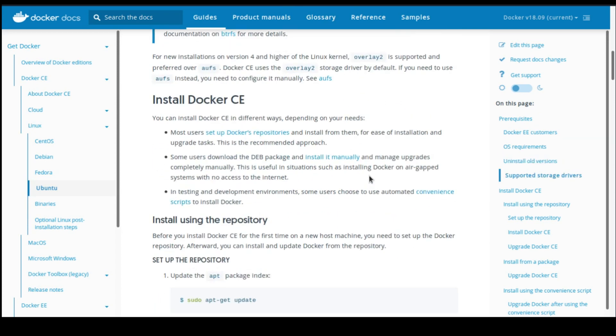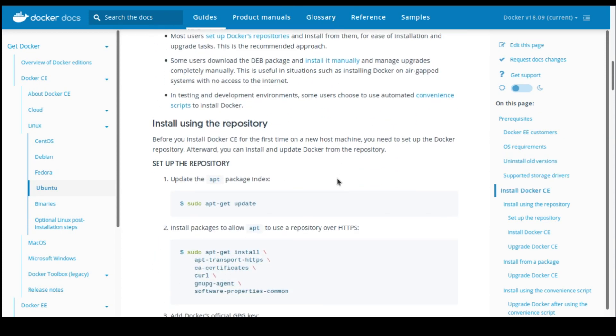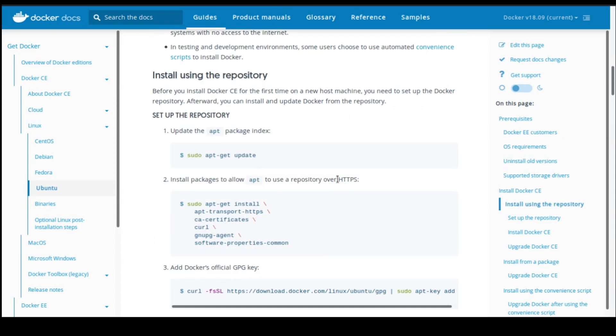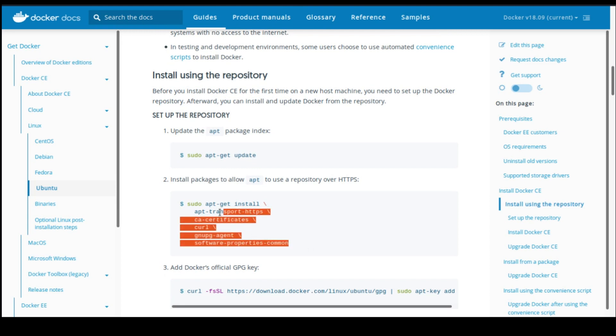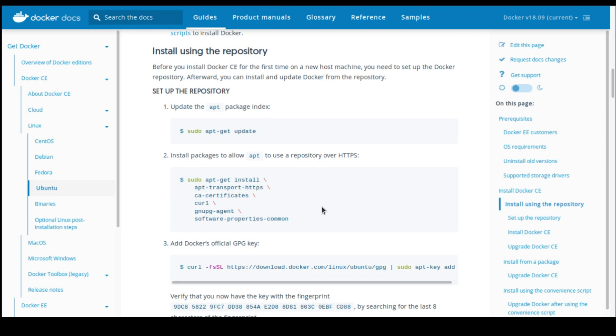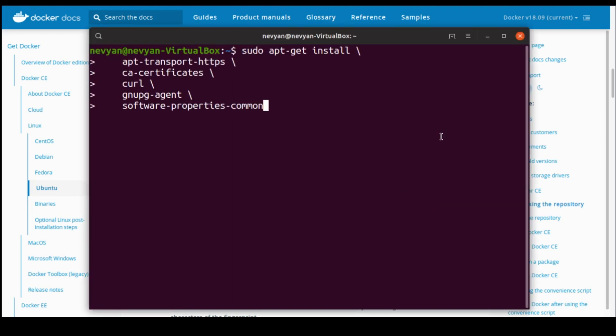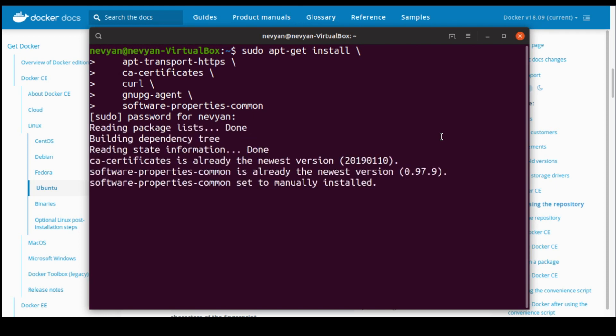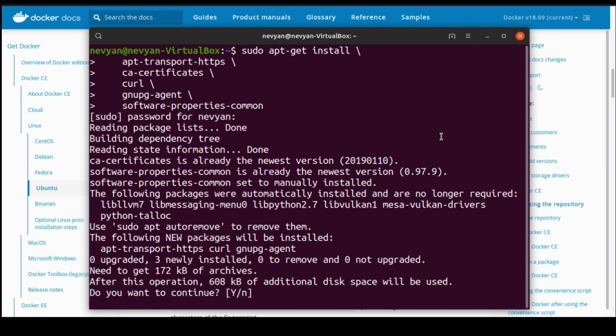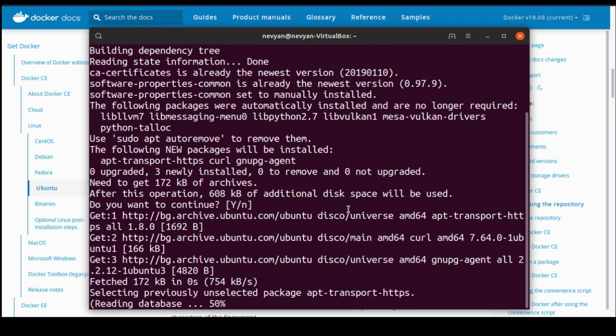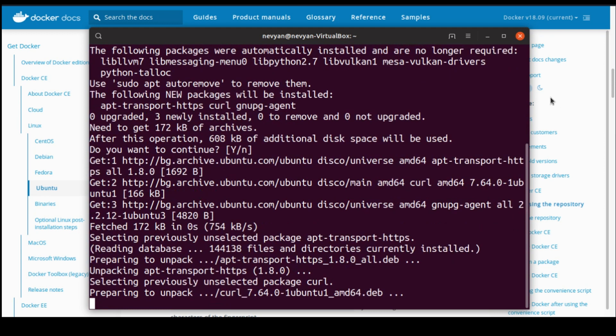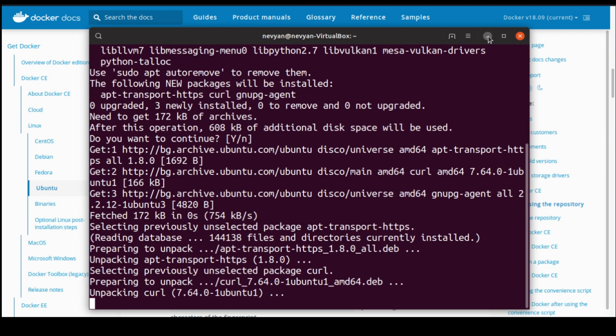In order to install Docker, we'll have to set up our repository. So we'll just copy those packages, and in a terminal we'll paste this line. We'll type our password, and those packages will be installed in our computer. Afterwards...